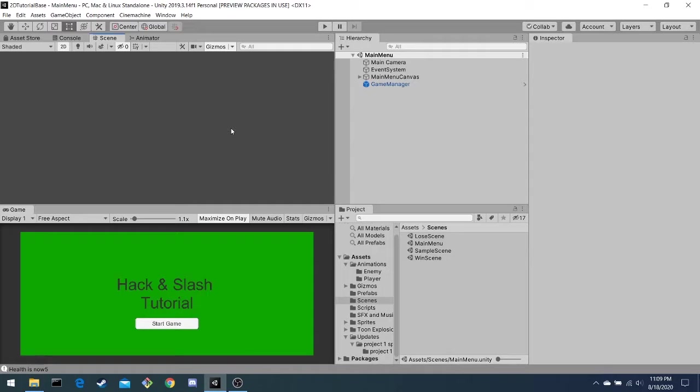In this episode, we will be going through two things. First, I'm going to show you what the completed project looks like, so you know what our end goal should look like. And second, I'm going to show you the project setup and introduce you to some of the assets we've already made for you.